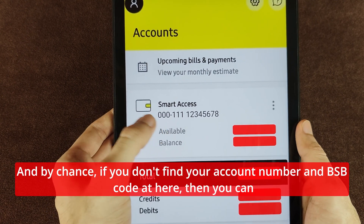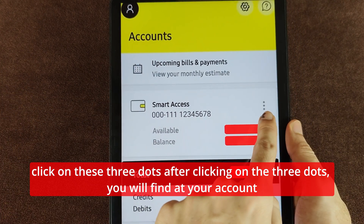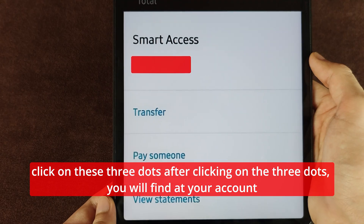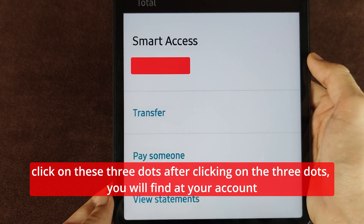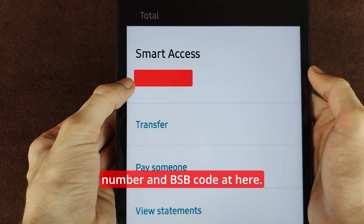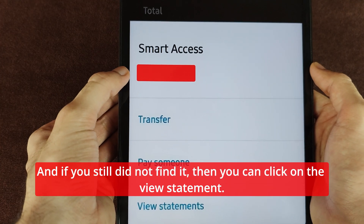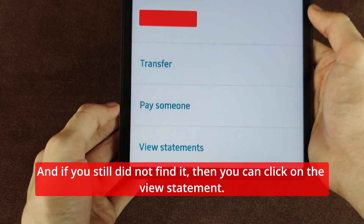If you don't find your account number and BSB code there, you can click on the three dots. After clicking on the three dots, you will find your account number and BSB code.